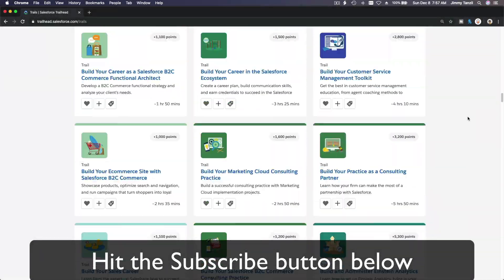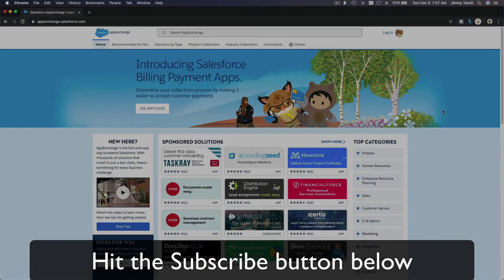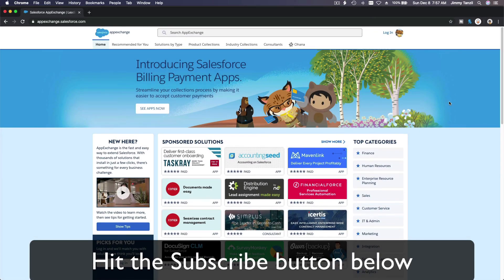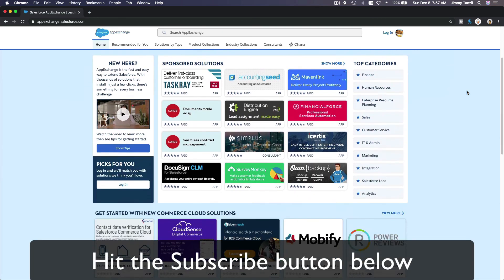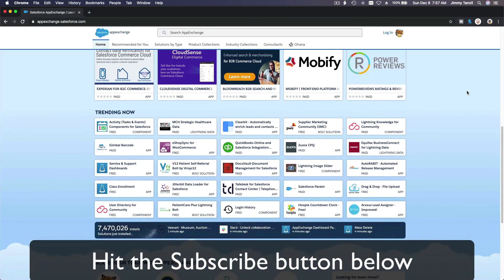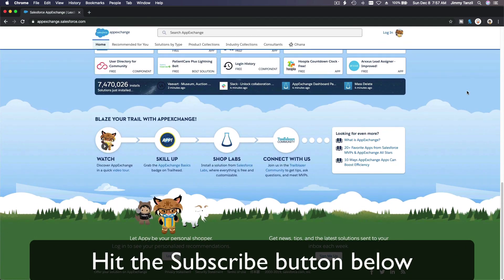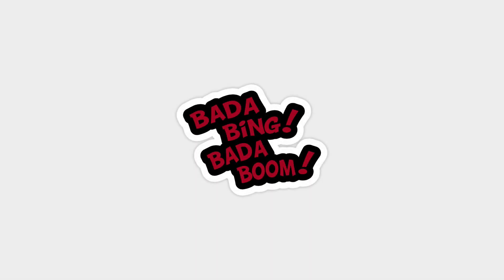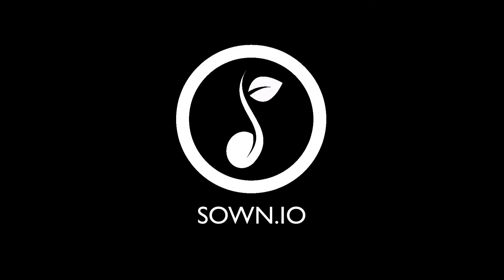Hit that subscribe button and explore new Trailhead grounds and learn to implement the most useful and popular apps on the Salesforce App Exchange. And do yourself a favor, like this video, and you'll be surprised on how much more you understand when watching this same video after liking it. Don't take my word, watch this one more time after you like the video and see it for yourself. Bada bing, bada boom.